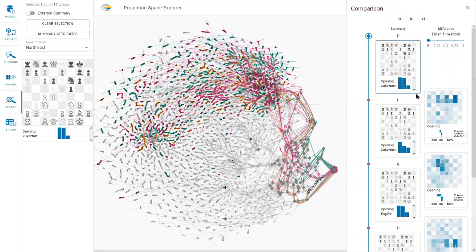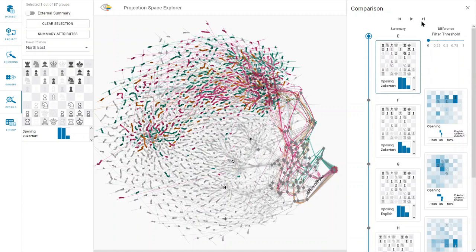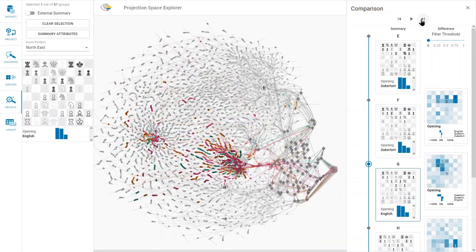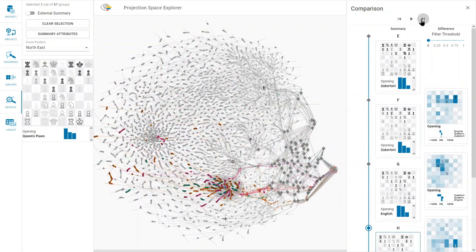The comparison pane shows a summary visualization for each group and a difference visualization between two consecutive groups. We go through the different groups using the step-back controls. This also updates the selected group in the embedding space.